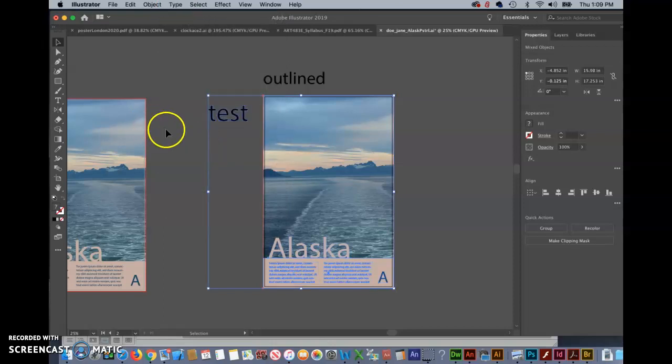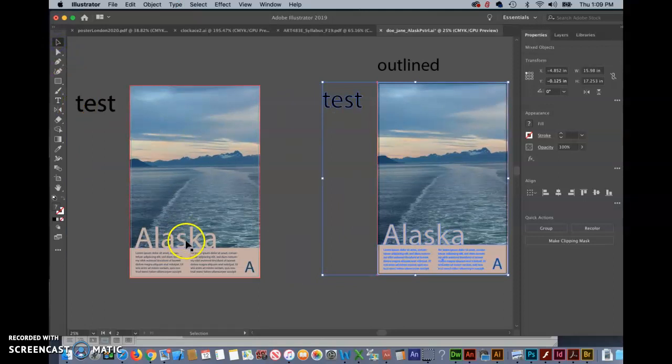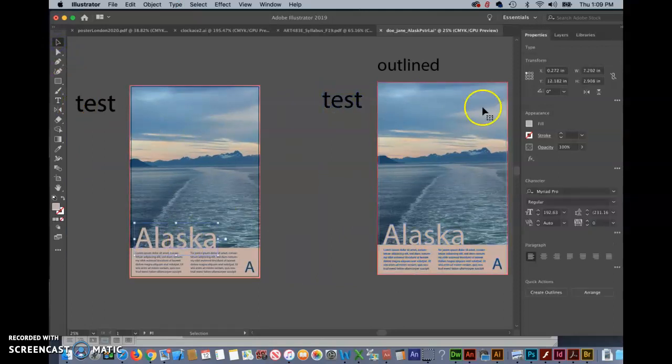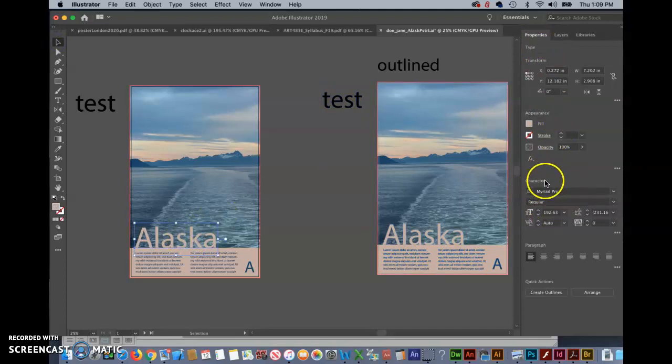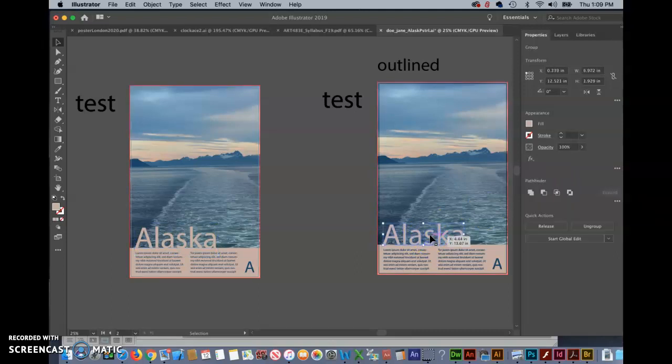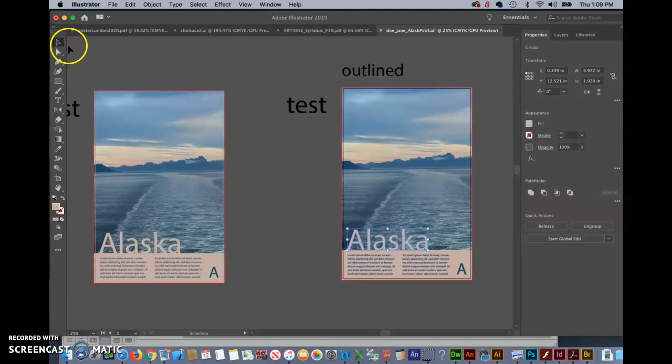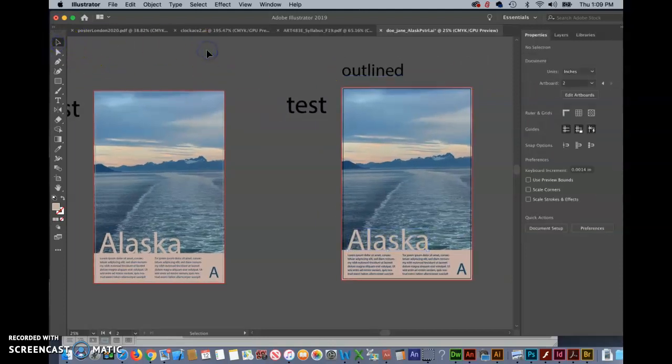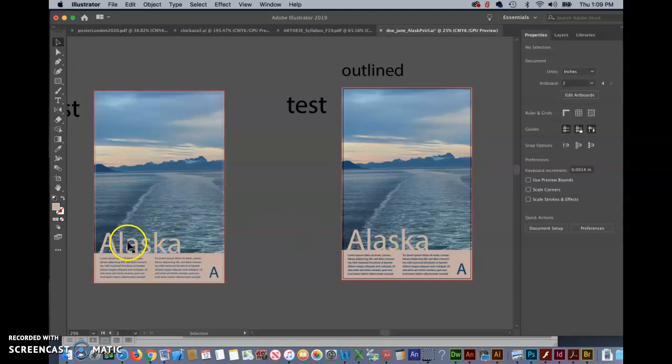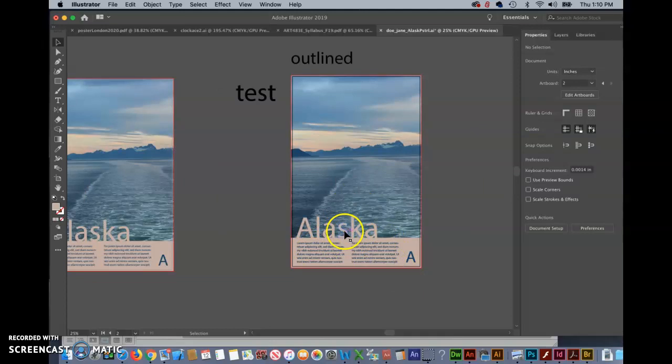Now what just happened here is that if we look in properties we can see this is the typeface have it on the default type Myriad Pro but when I click over here it's not type anymore it's now a shape. So what we've done is taking away the chance that the user that we're sending this to, in this case your instructor, if they don't have the typeface or typefaces that you used over here they have a backup where no matter what they would be able to print and look at exactly the work that you did outline.